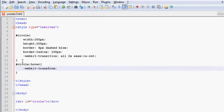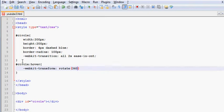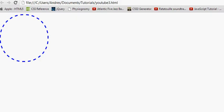But here, what I need is webkit-transform, and the property is called rotate, and inside the parentheses, we're going to be working with 360 degrees, D-E-G. Remember to use degrees instead of pixels, otherwise it will not work. Now, once we save this and refresh the page, check out what happens.